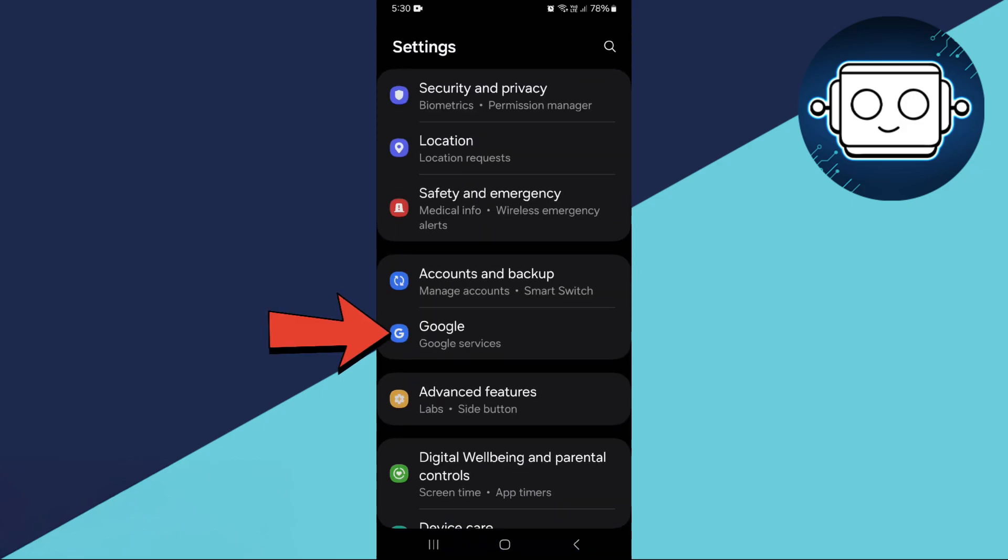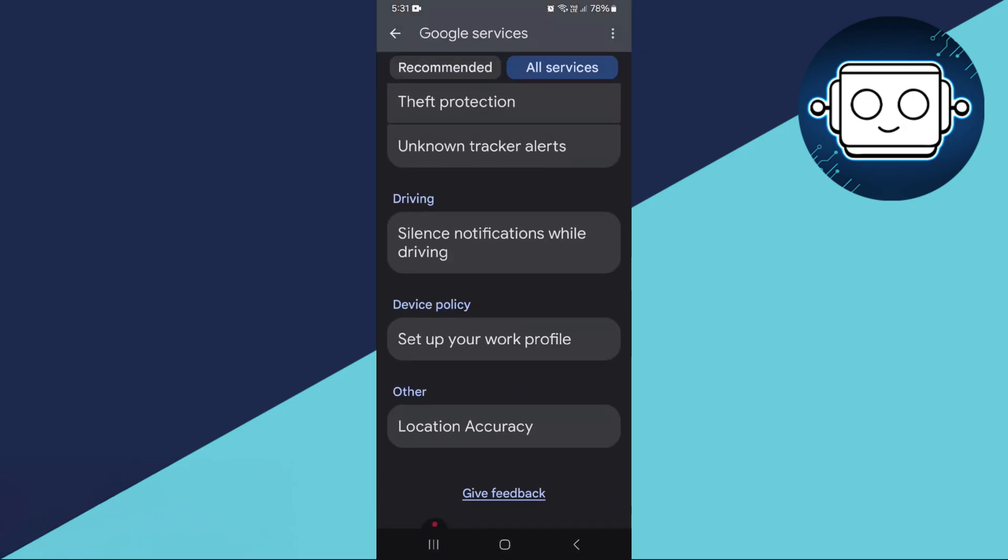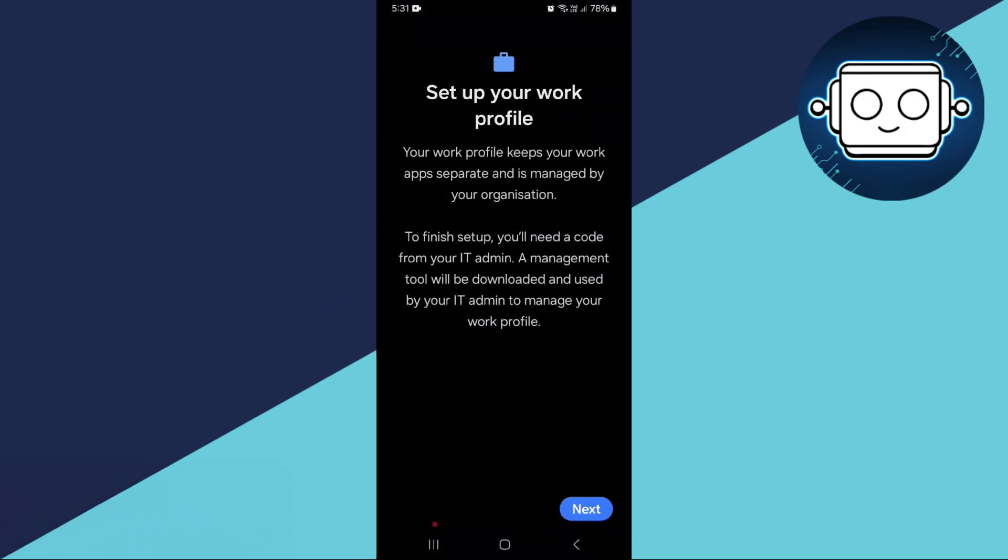Go back to Settings and tap on Google. Scroll down and select Set Up Your Work Profile. You will see some information about the setup process, just tap Next.